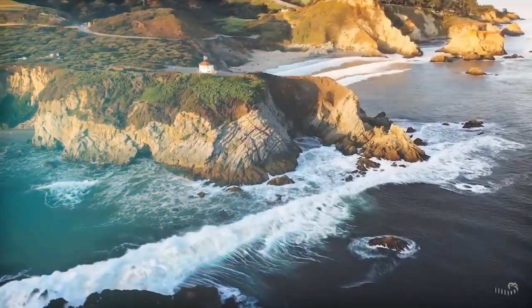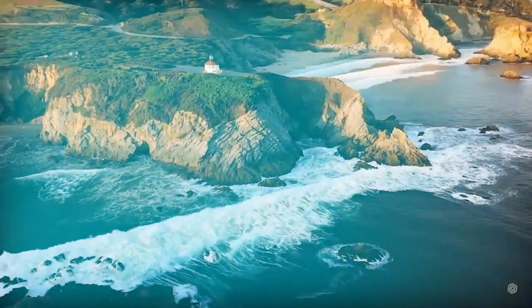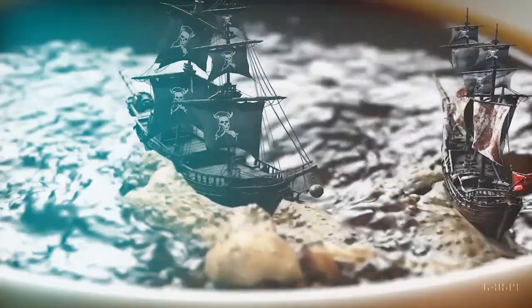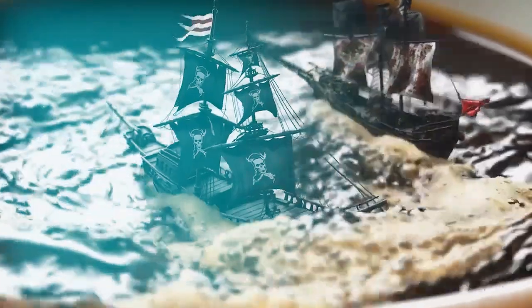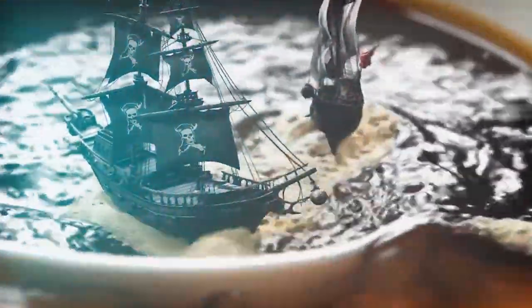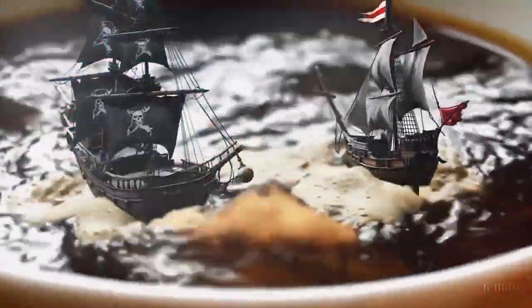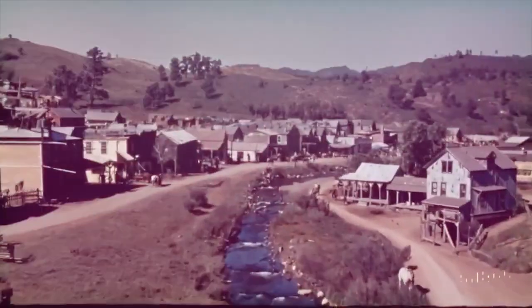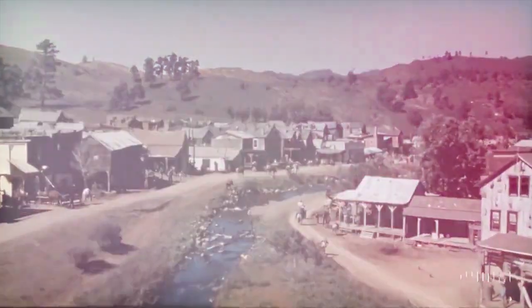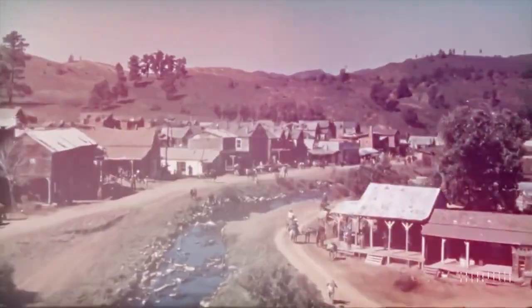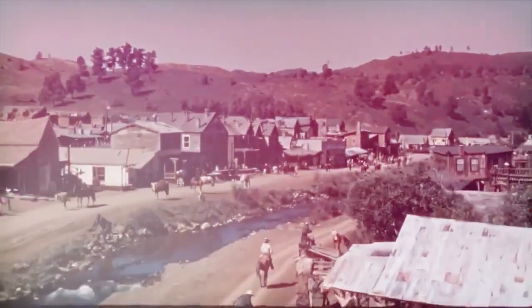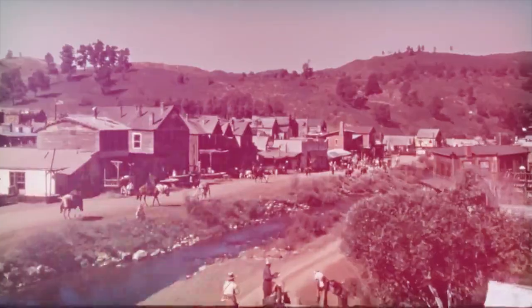The model can also generate a video based on a still image, as well as fill in missing frames on an existing video or extend it. The Sora-generated demos included in OpenAI's blog post include an aerial scene of California during the gold rush, a video that looks as if it were shot from the inside of a Tokyo train, and others.